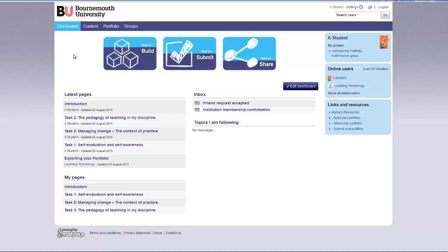This tutorial will show you how to submit your portfolio for assessment. You will be advised by your tutor if you are required to submit your portfolio. When you submit your portfolio, only your tutors will be able to see it.